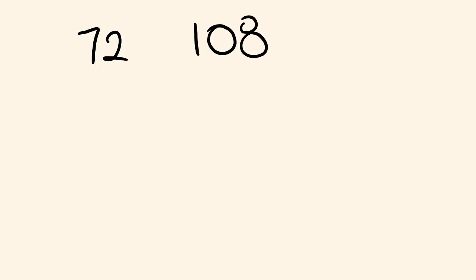Okay, you might even give this a go. So you could look at these straight away, and you could possibly recognize that nine goes into both of these. Okay, so nine goes into this one.